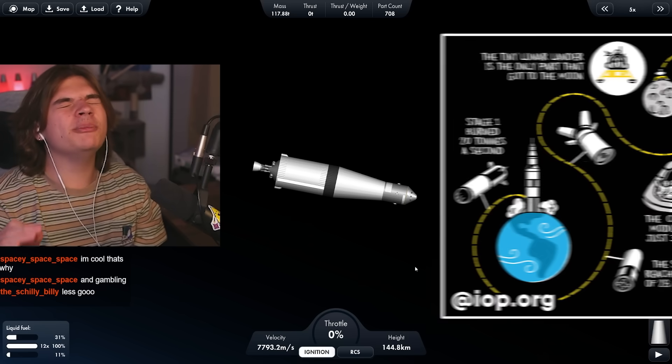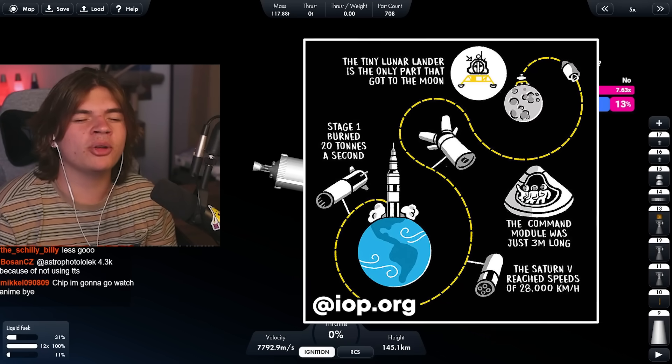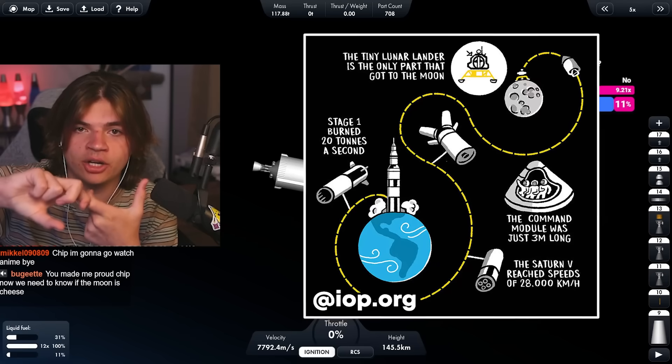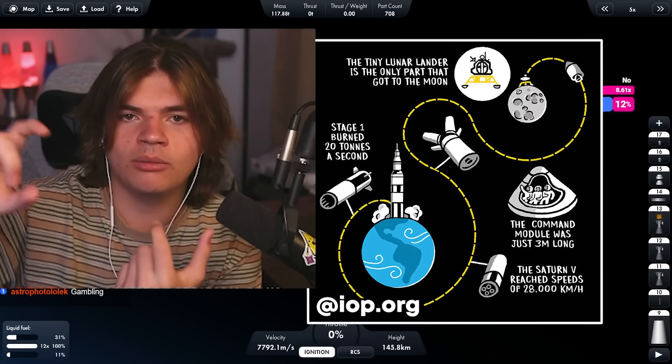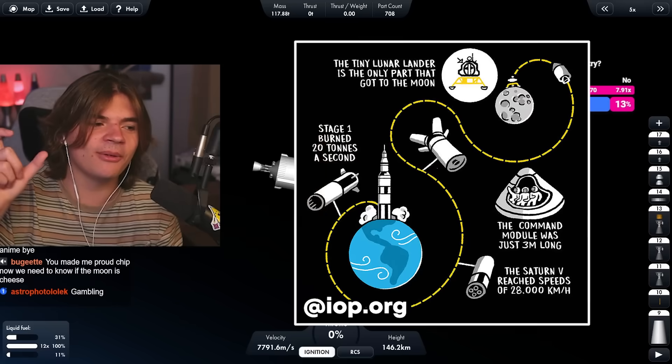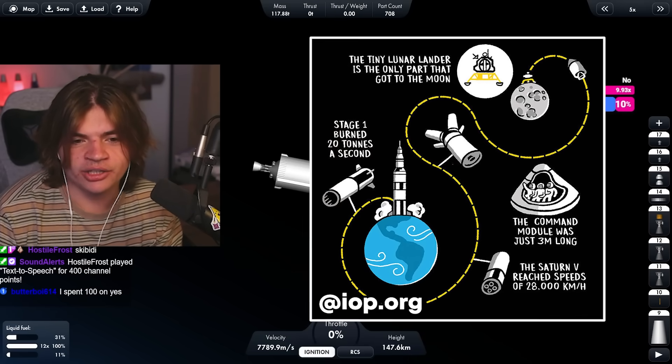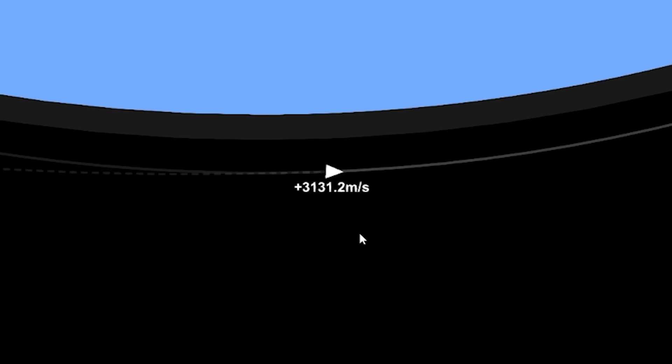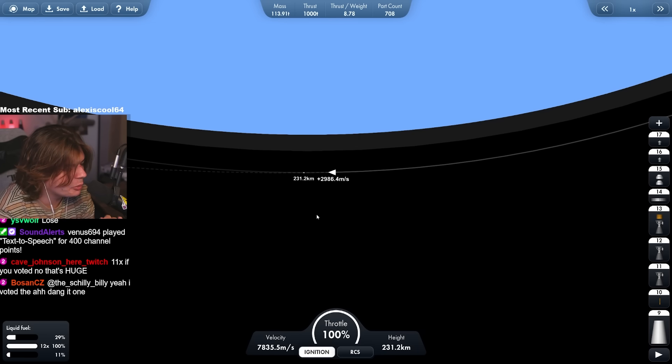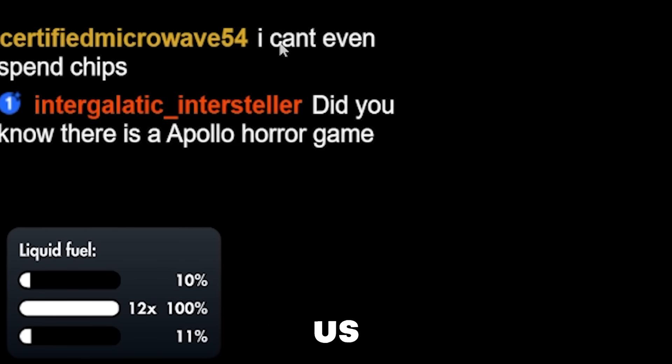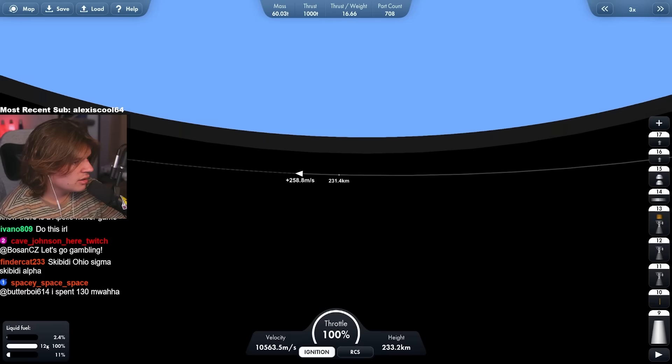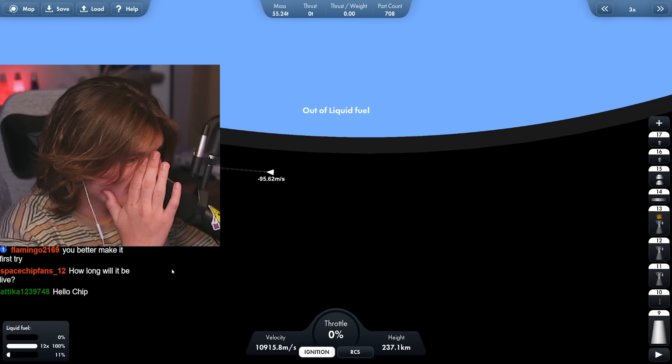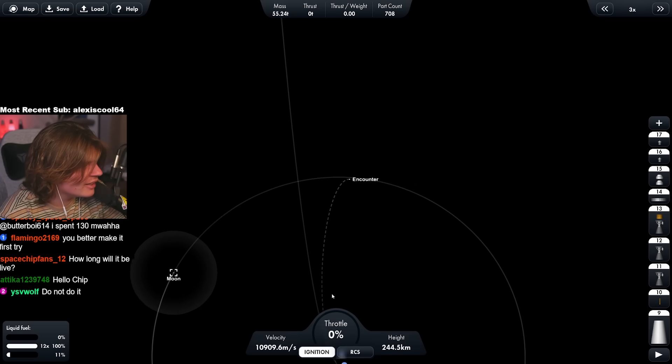So you almost have to get to 8,000 meters per second to get into orbit. So we are now in a low orbit and look how big Earth is. This is actually crazy. In the real mission, they transfer to the moon and then on the way to the moon, they pull the command pod out, they dock with the lander and then like pull it out of the payload holder. So we have to transfer to the moon and then we're going to get our lander docked.